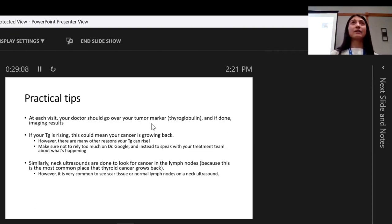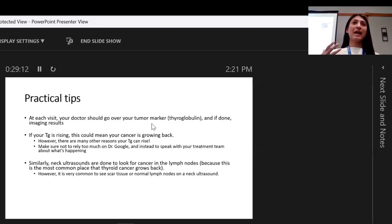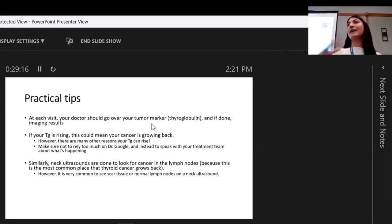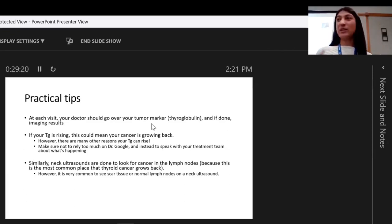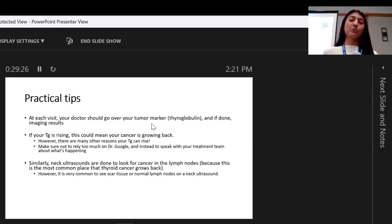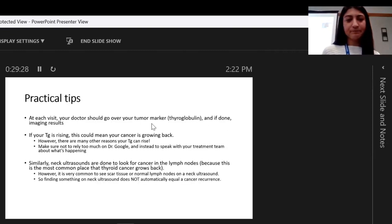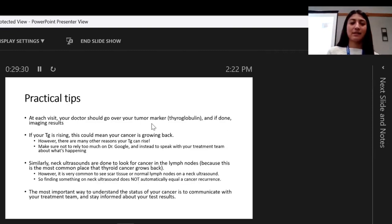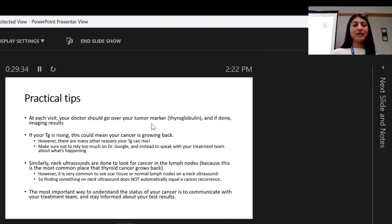It's very common to see lymph nodes on a neck ultrasound. I've had many times where a patient has lymph nodes all over their neck, and then they tell me they had COVID or a bad infection. We just repeat the ultrasound and lo and behold, those lymph nodes are gone — it was literally your body's immune system doing what it's supposed to do. The most important way to understand the status of your cancer is to communicate with your treatment team and stay informed about your test results.